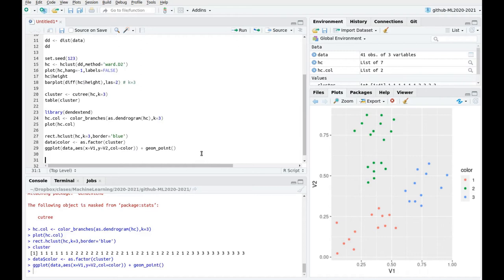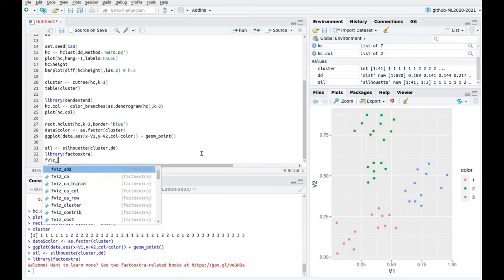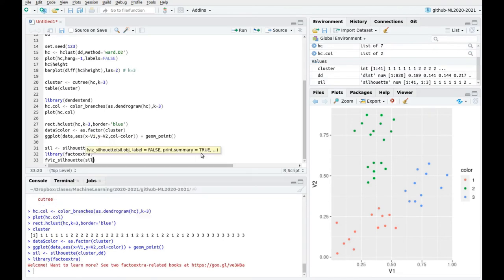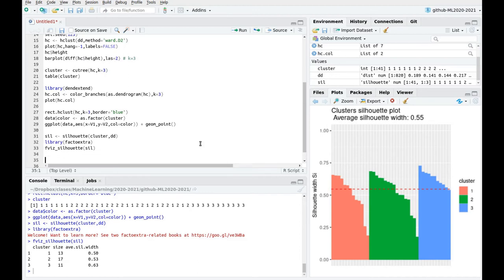We can also use other metrics like the silhouette method covered in another video. Let's use these clusters and the distance metric defined before. Visualizing the silhouette, you can see three well-balanced clusters with good thickness. The mean silhouette value is 0.55, which is not bad, and all three clusters are above the red line — a good confirmation that the decision of k = 3 is pretty good.